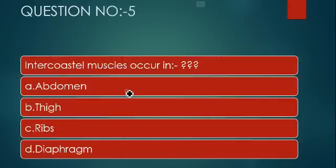Question number 4: Maximum amount of energy — ATP is liberated on oxidation of what? The options are fats, proteins, starch, and vitamins.